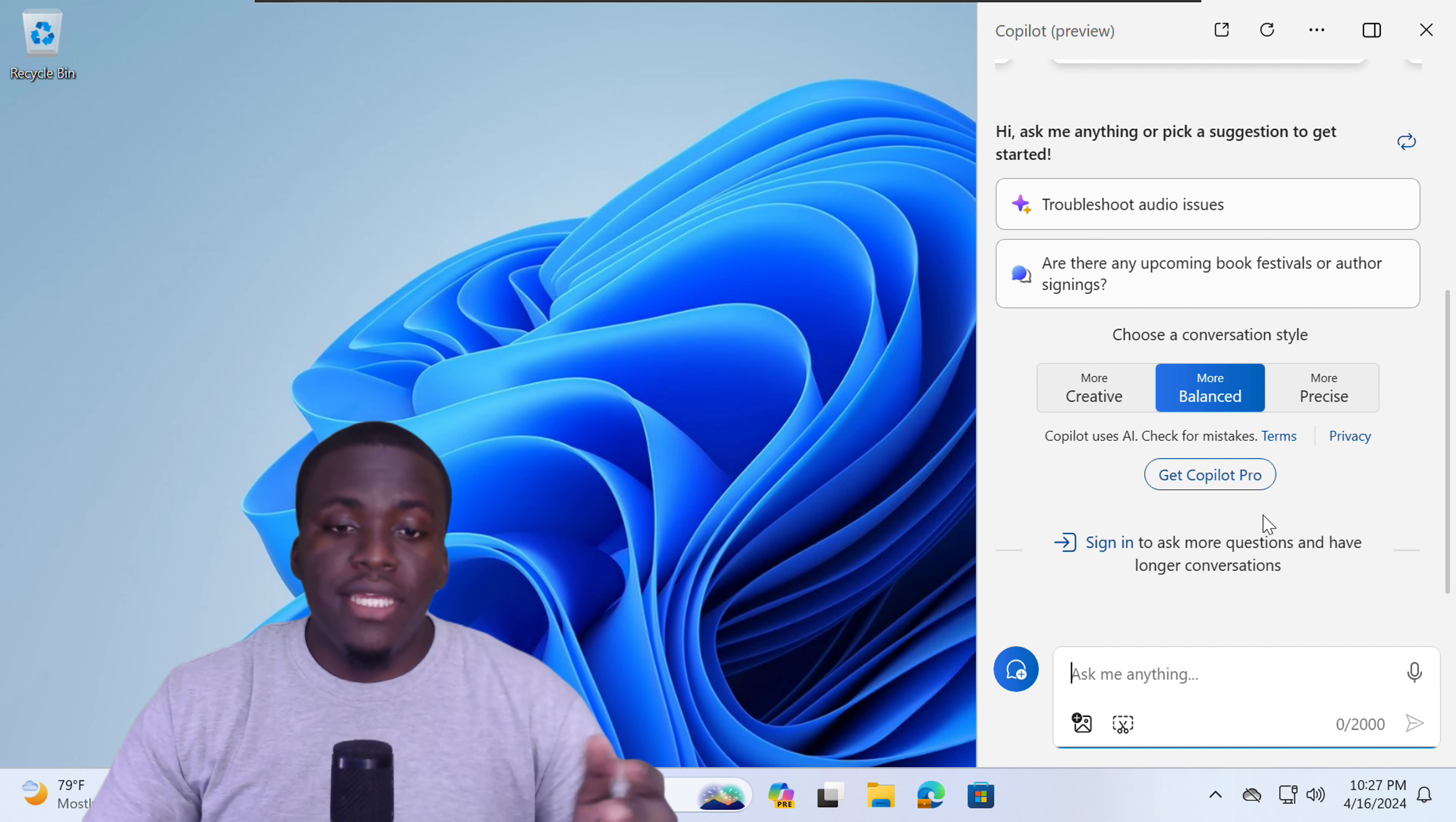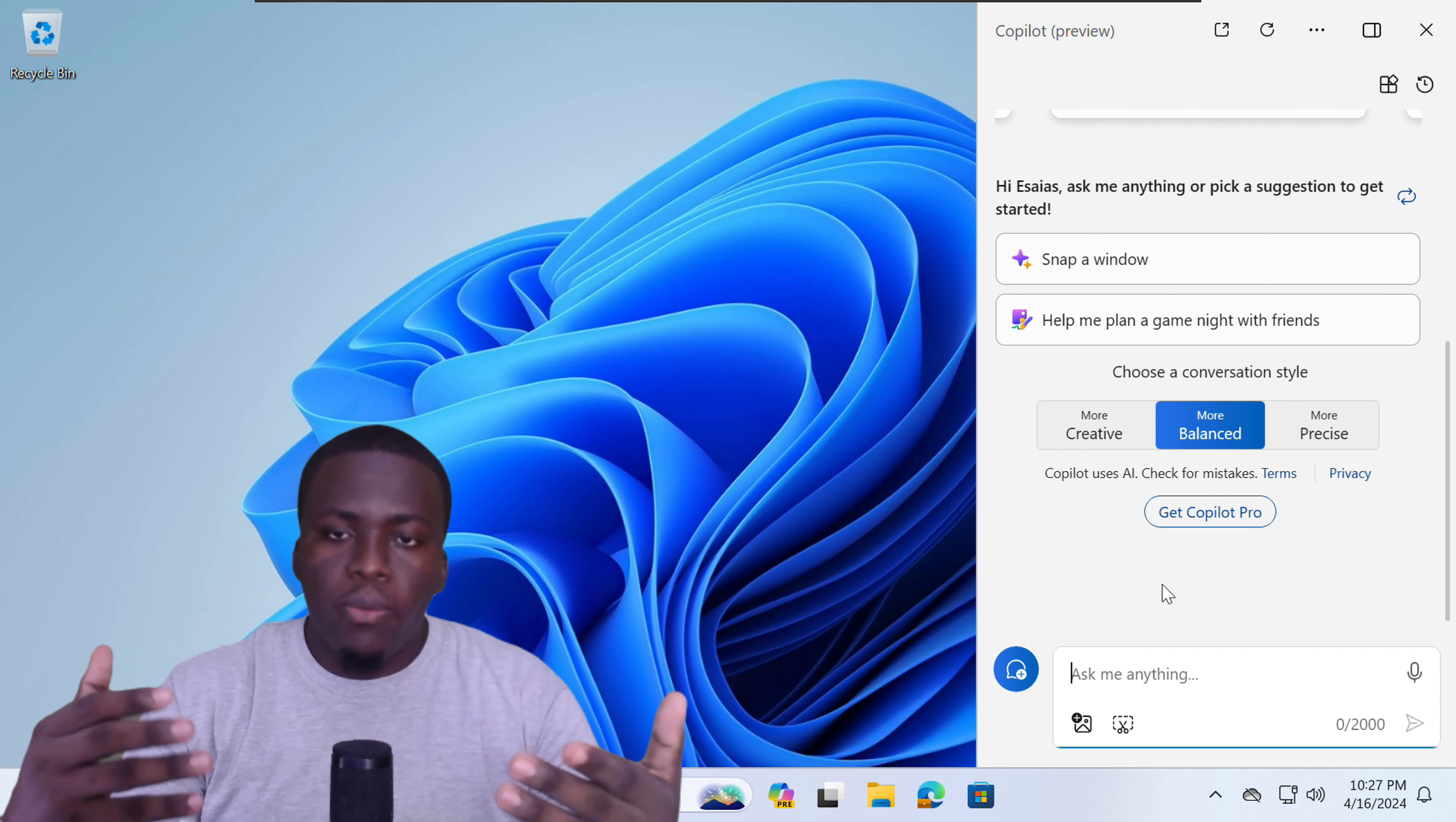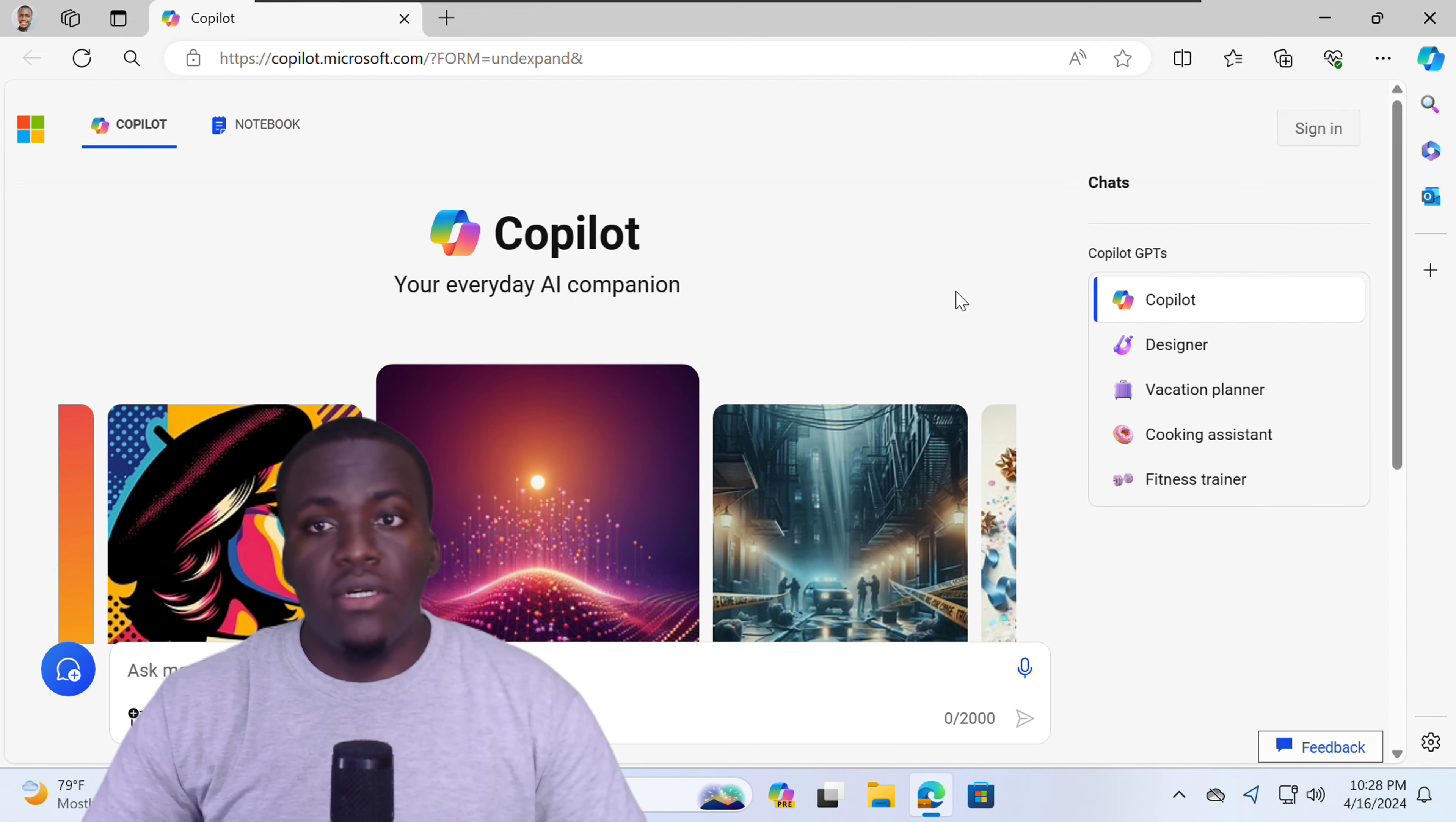So let's get into the Copilot interface. Once you have opened the Copilot interface, if it's your first time, you will be asked to sign in. So I will just go ahead and sign in at this time. All right, so once you're signed in, you will now have the full Copilot experience in Windows, the free version of this. Now, let's just go for an overview of the chat interface.